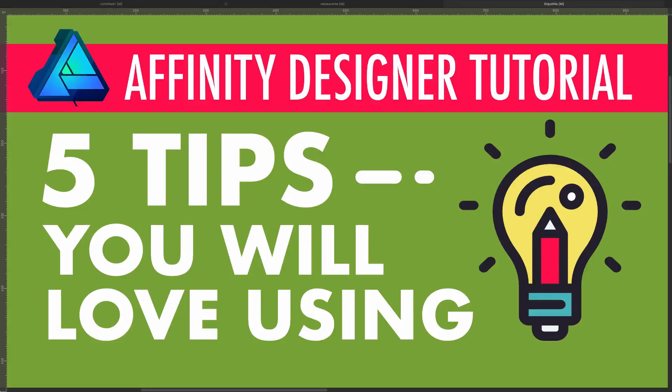Hi! Today I want to show you five tips I'm sure you will love using. Let's start!